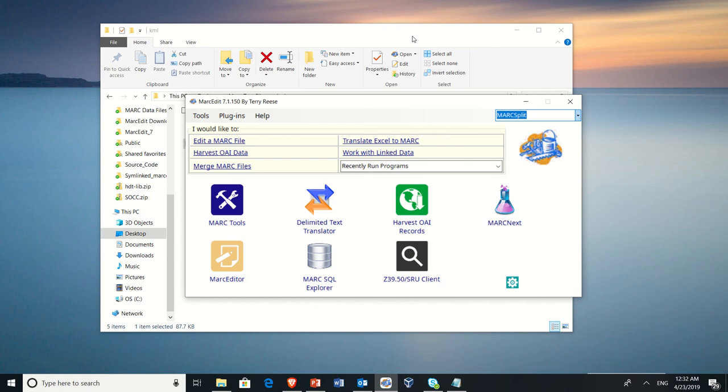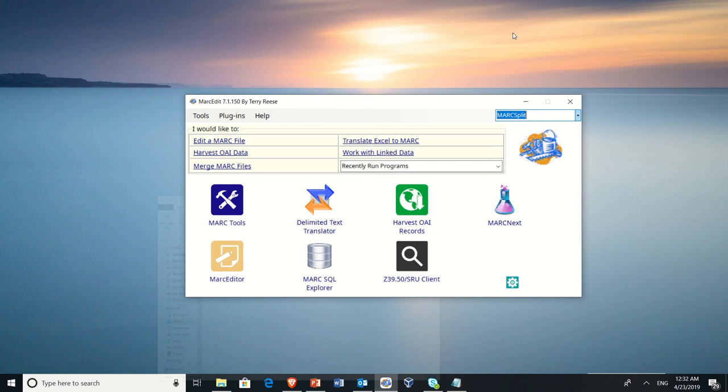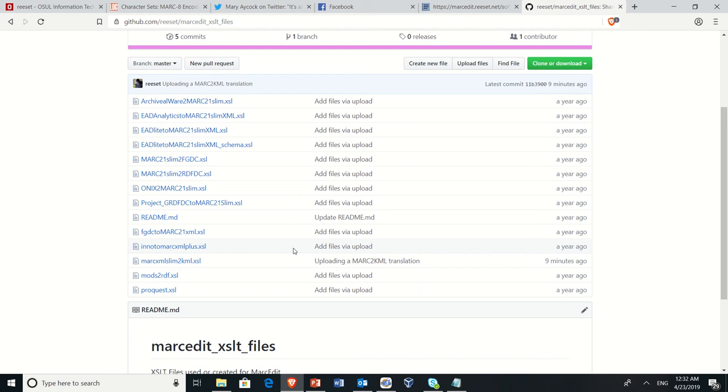So we need to translate the data from MARC to KML. So in order to do this, I created a really simple XSLT.